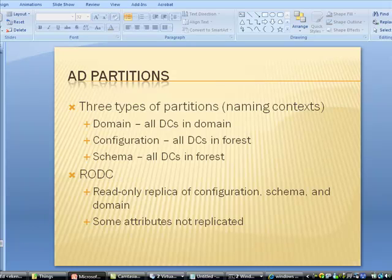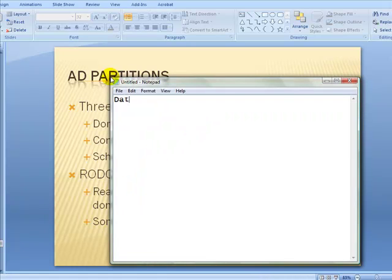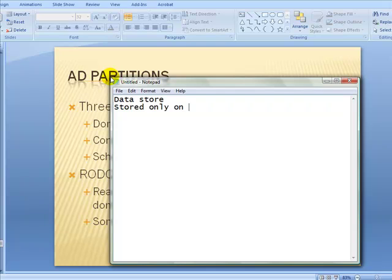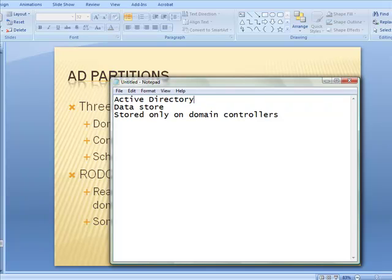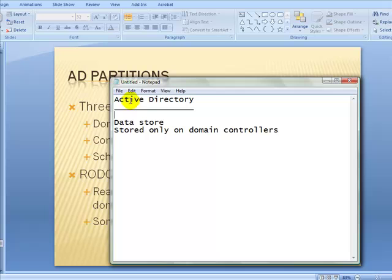So what is Active Directory? It's a data store. It's stored only on domain controllers. What more do we know about Active Directory?